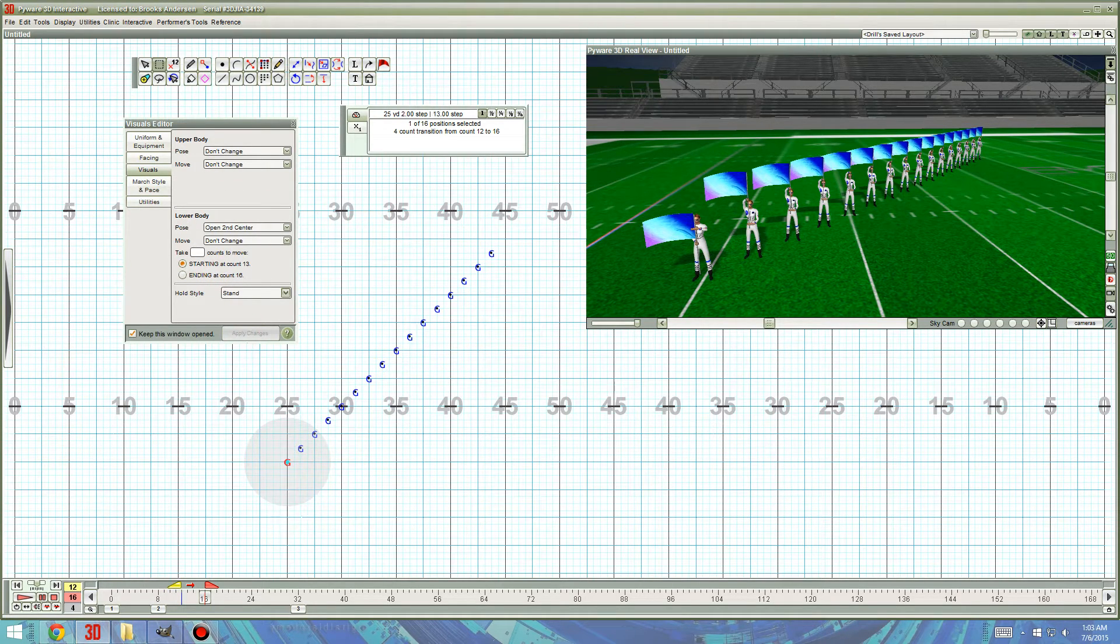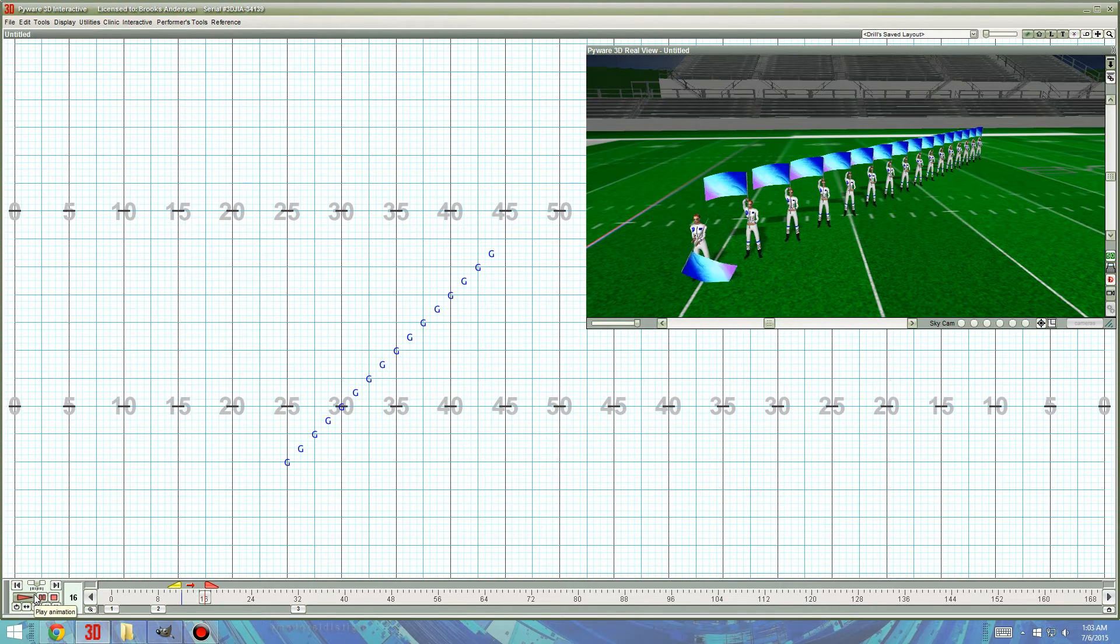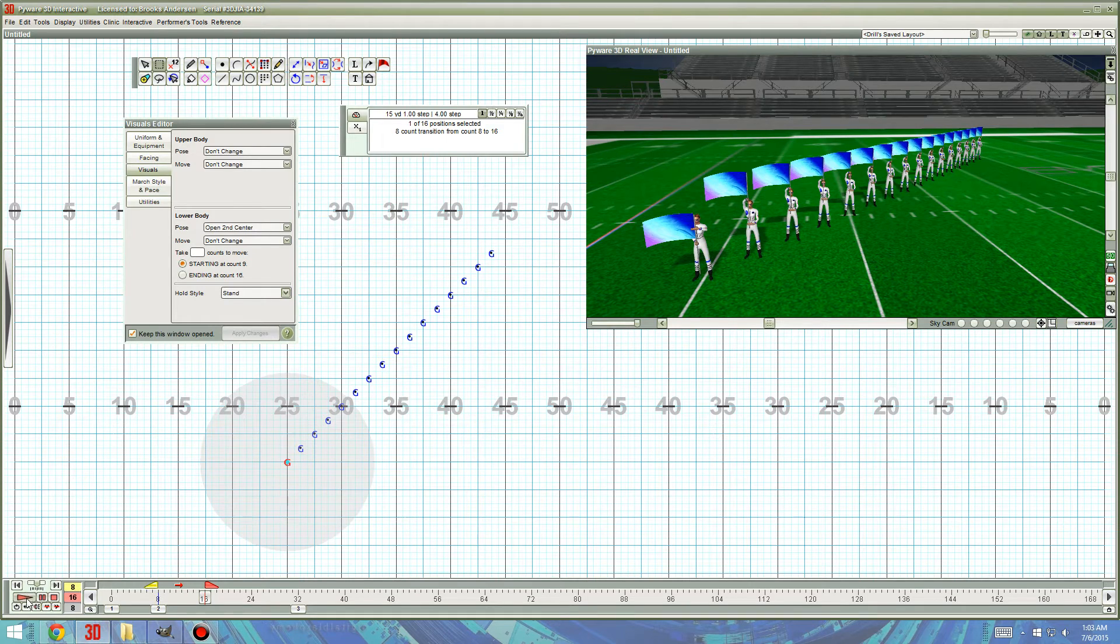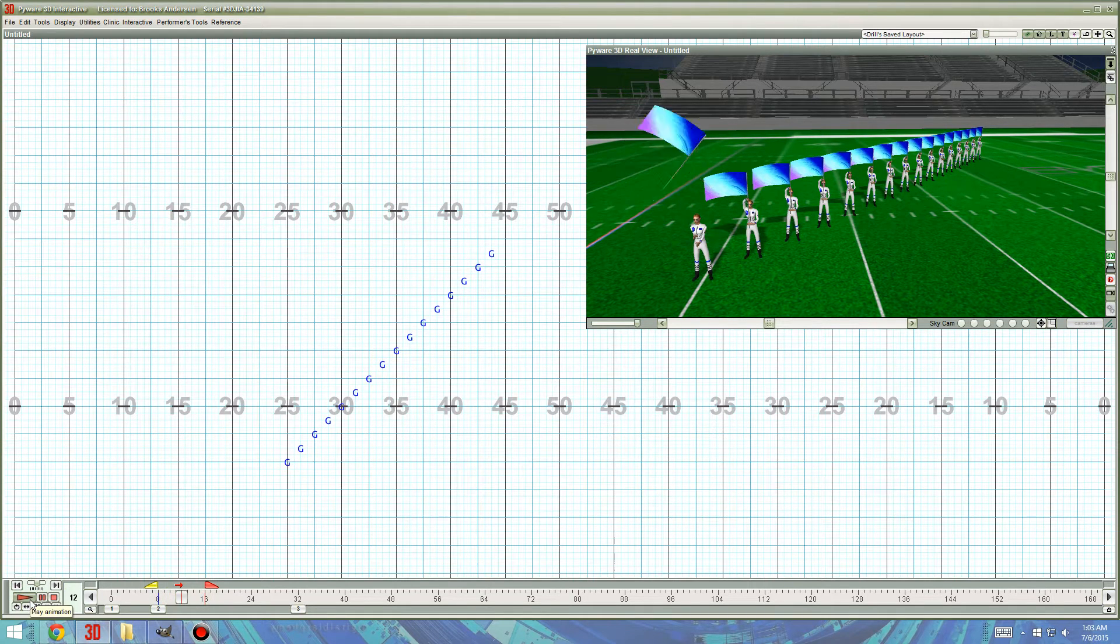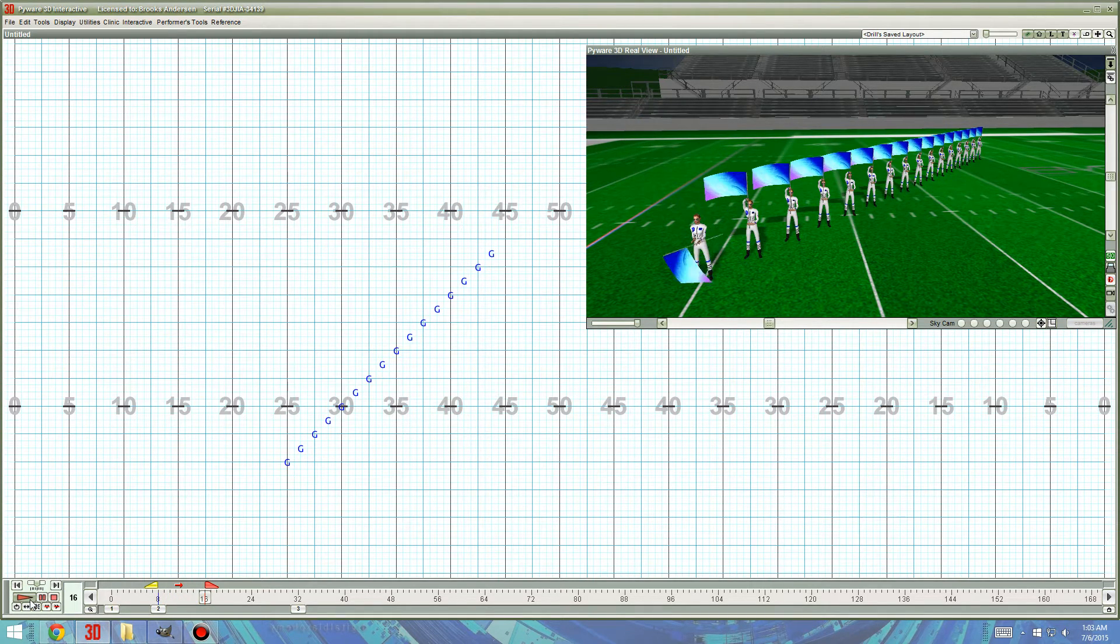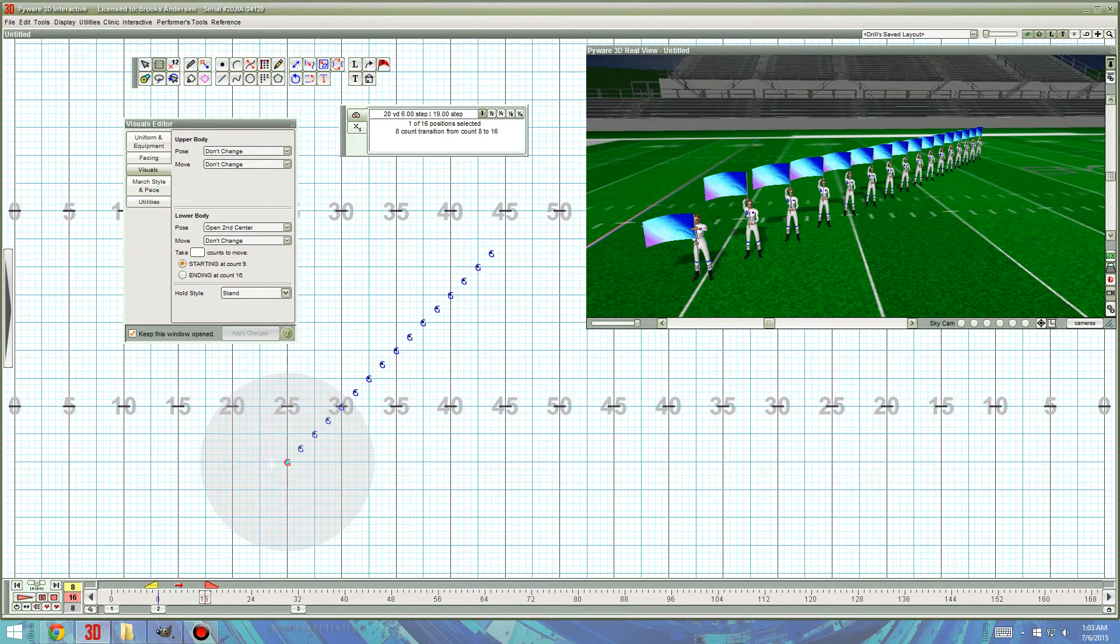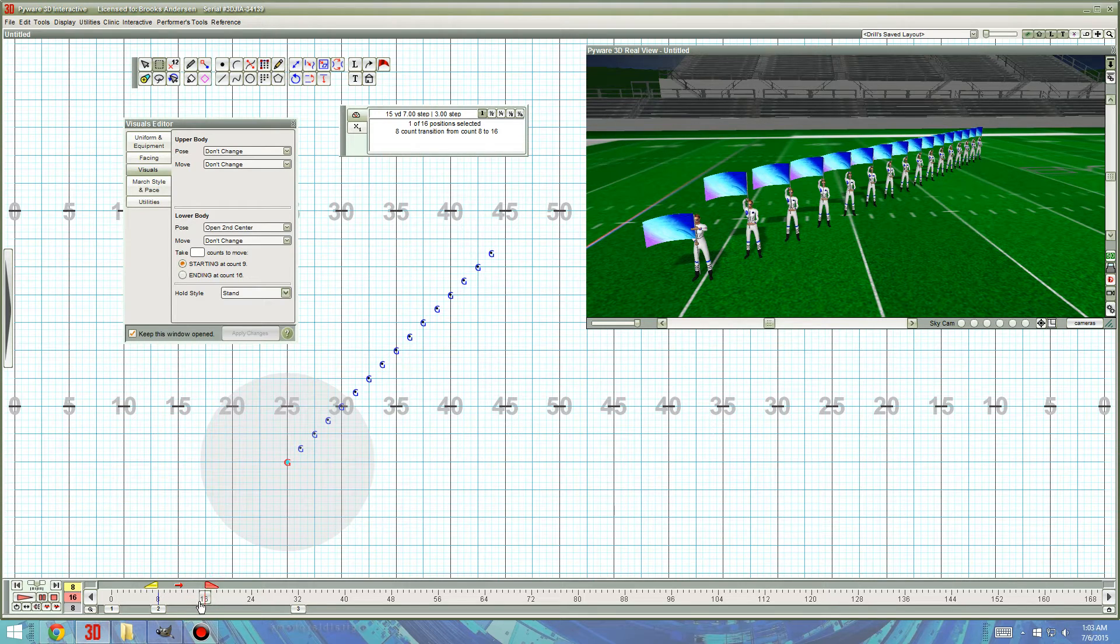So, they'll take all four counts to go in one circle. So, this is what each person will be doing. Cool. So, now we have this one person doing the visual we want in 8 total counts.